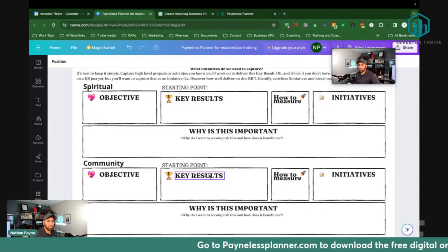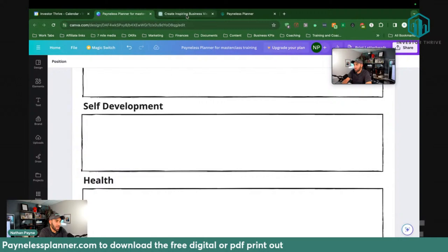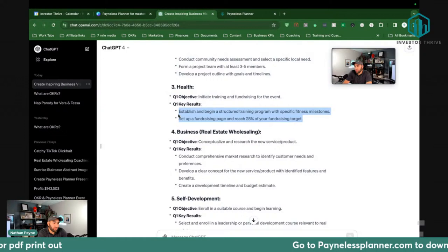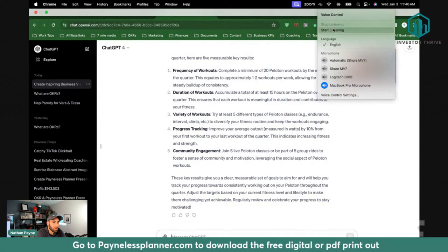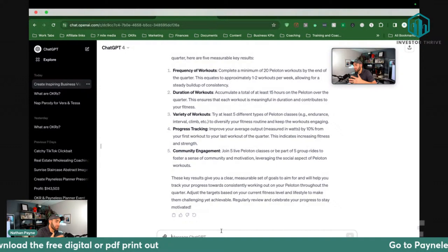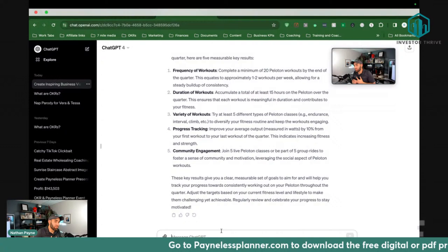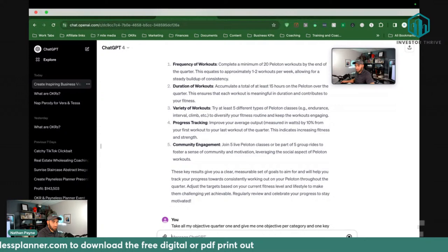That is how you finalize your OKRs — you take it through a process and with ChatGPT you're able to do it quickly. I told it: 'Take all my objectives for quarter one and give me one objective per category and one key result that's measurable per category, so I can write this down in my Painless Planner.'